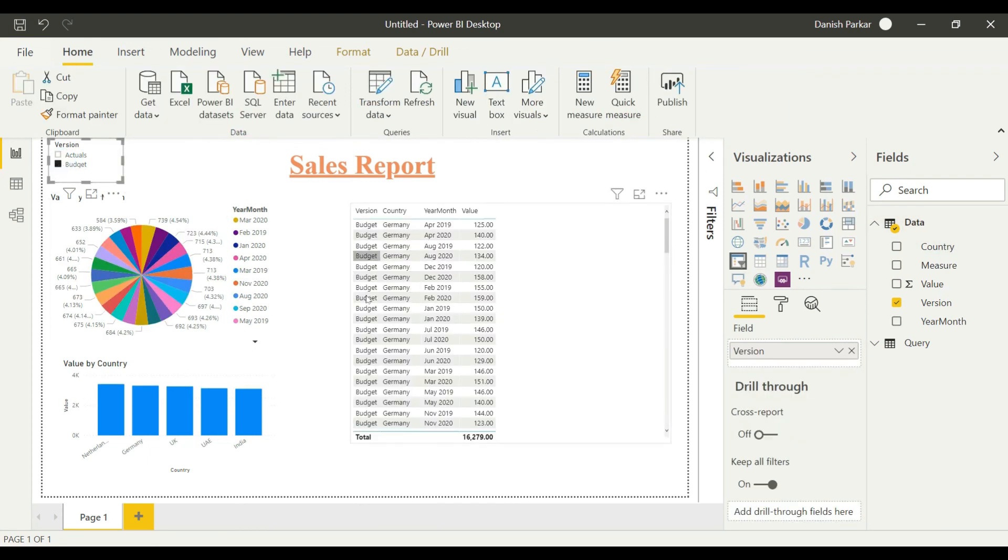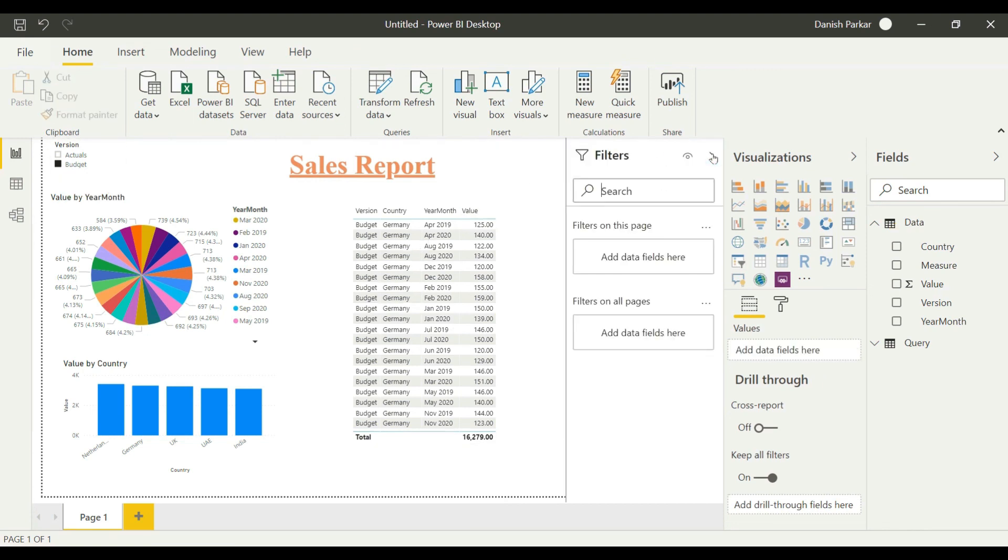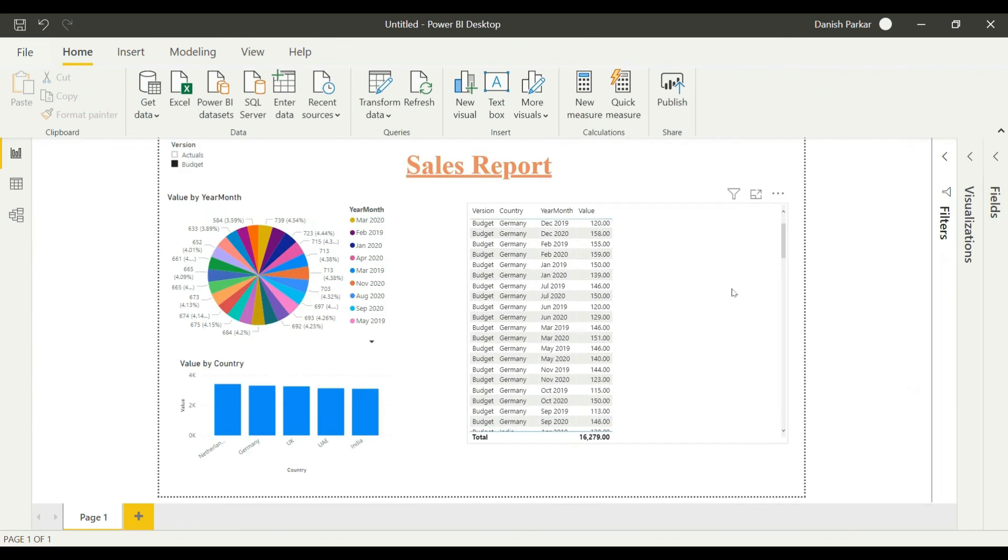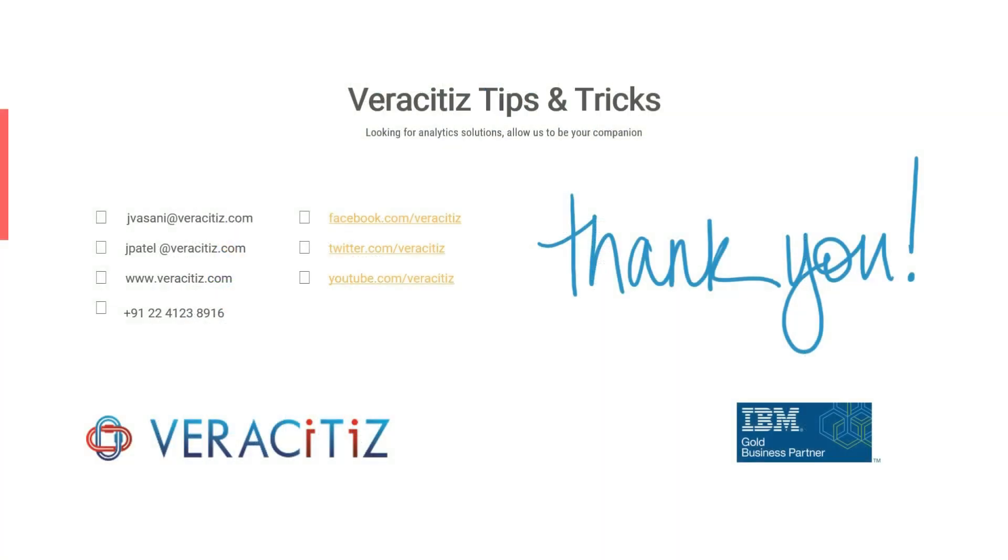So these are the basic few steps to get our data from TM1 to Power BI. Thank you so much for joining us. Stay tuned for the next video.